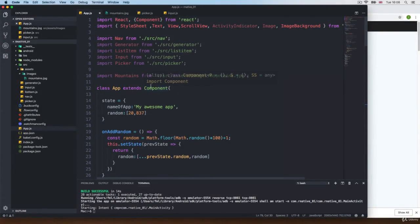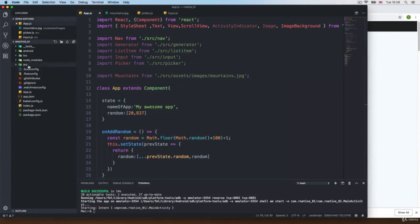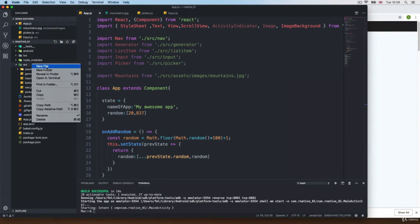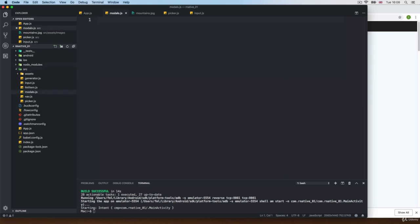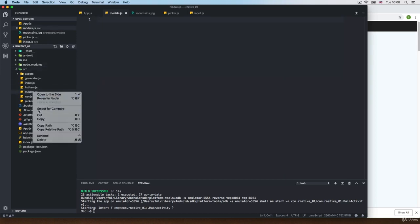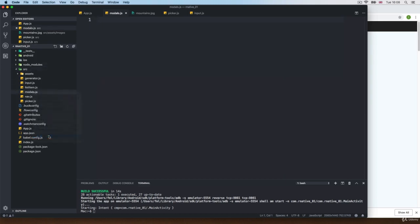All right, so let's talk about modals. For this one, we're going to create a new component because just putting it here it's going to be a little bit messy. So I'm going to create a new file and I'm going to call this one model.js — actually it could be model. Sorry for that. So model.